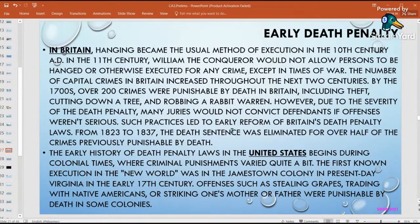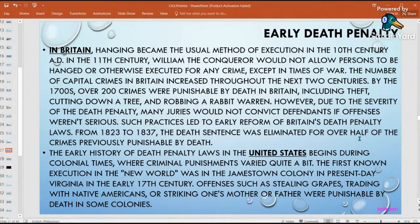In Great Britain, hanging was the usual method of execution, especially during wartime — such as conflicts between Britain and England. Capital crimes were punishable by death by hanging. In the United States, they also had early forms of execution, including the electric chair.